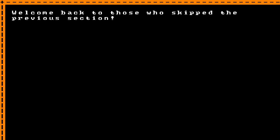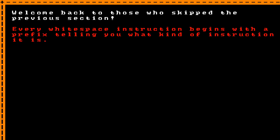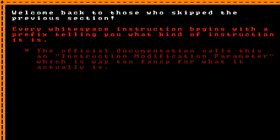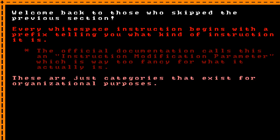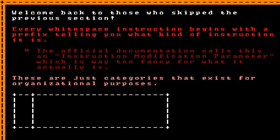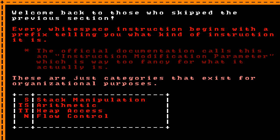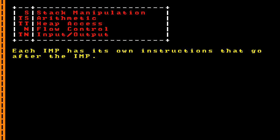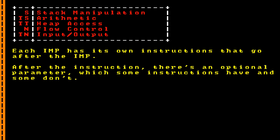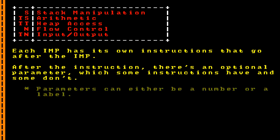Welcome back to those who skipped the previous section. Every Whitespace instruction begins with a prefix telling you what kind of instruction it is. The official documentation calls this an instruction modification parameter, or IMP, which is way too fancy a name for what it actually is. These are basically just categories that exist for organizational purposes. Whitespace has 5 of these IMPs: Space for stack manipulation, tab-space for arithmetic, tab-tab for heap access, newline for flow control, and tab-newline for input-output. Each IMP has its own instructions that go after it, and some instructions also have an optional parameter.